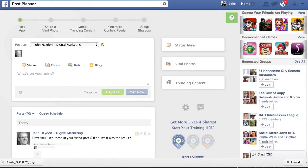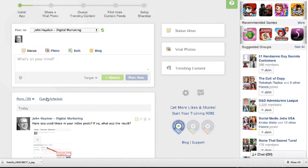Today we're going to talk about Post Planner, and Post Planner is a product I love — absolutely love — and it really makes life a lot easier for a lot of non-profit marketers in terms of dealing with Facebook. I'm going to show a few features that I think really set this apart from just simply posting content directly on your Facebook page. What sets Post Planner apart — a couple features here.